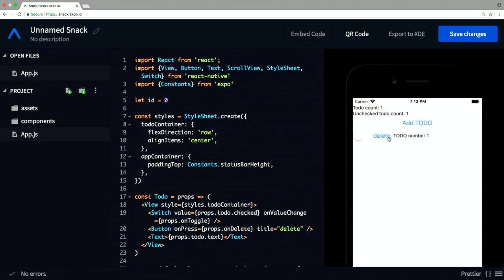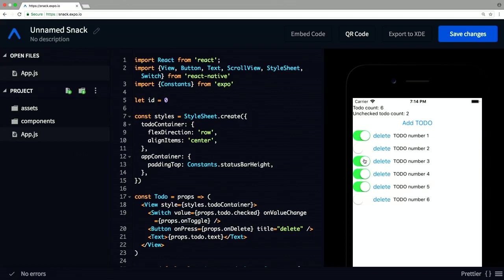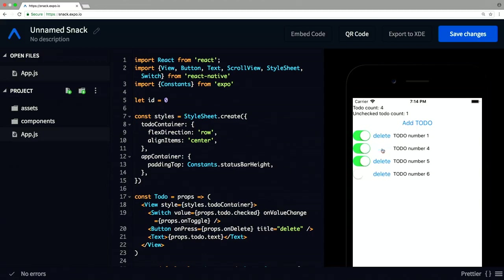Now when we click Add Todo it updates, the unchecked to-do count updates as expected. If we create a bunch, we can see the numbers changing, checking and toggling works as expected. If we delete a checked one, the to-do count goes down but the unchecked count does not. If we delete something unchecked, both go down. We have the same behavior as our React Web application.